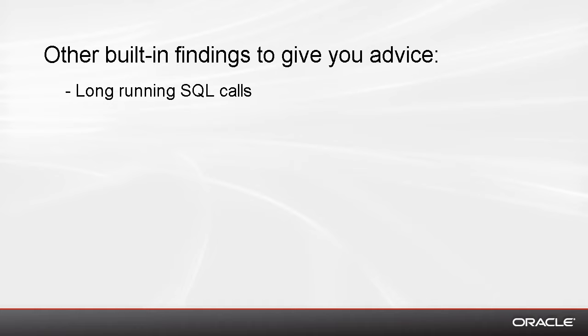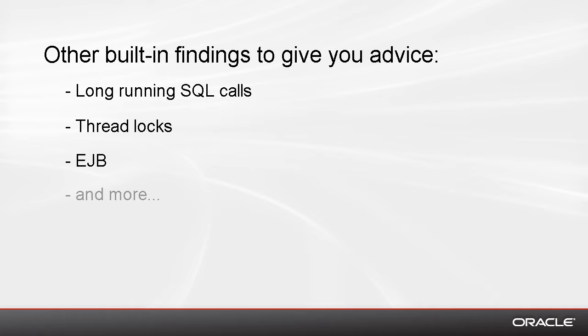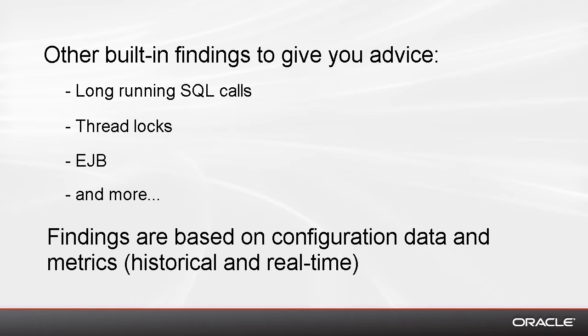We have thread lock findings, EJB findings, and a variety of other findings that analyze the middle tier, keeping in mind that the configuration data as well as all the metrics both historical and real time are stored within Enterprise Manager Cloud Control.